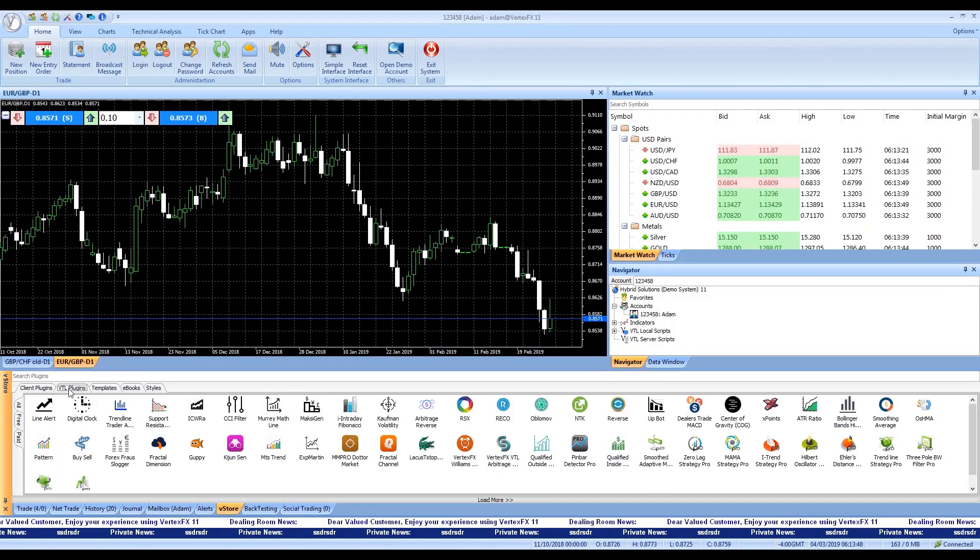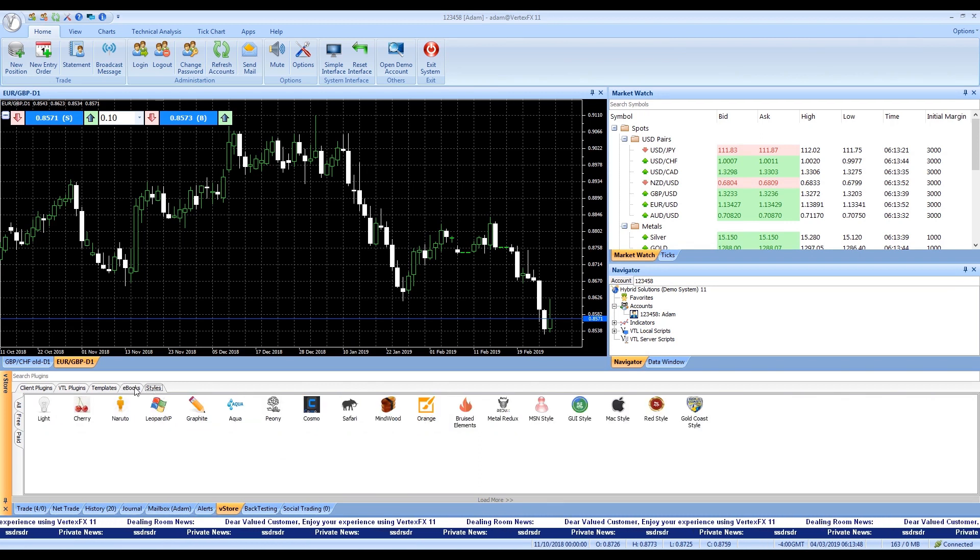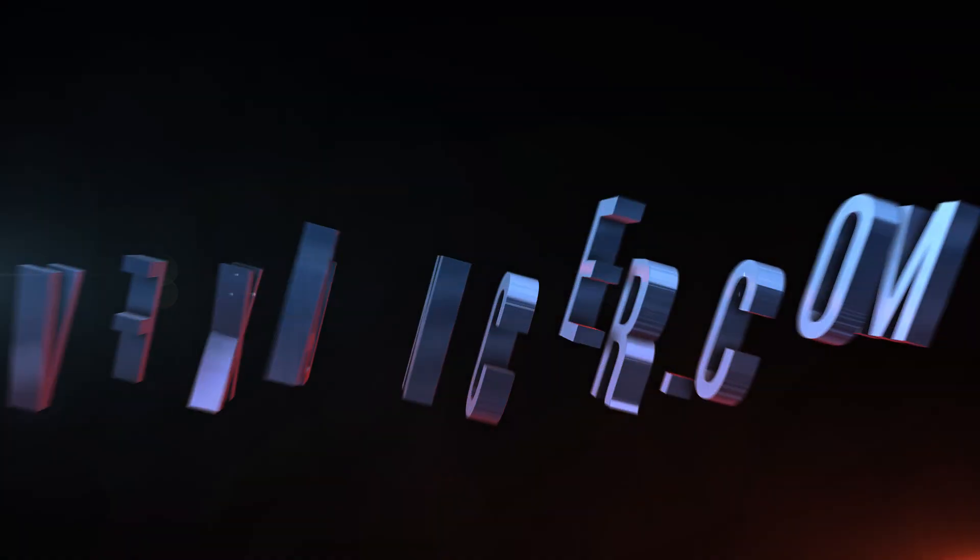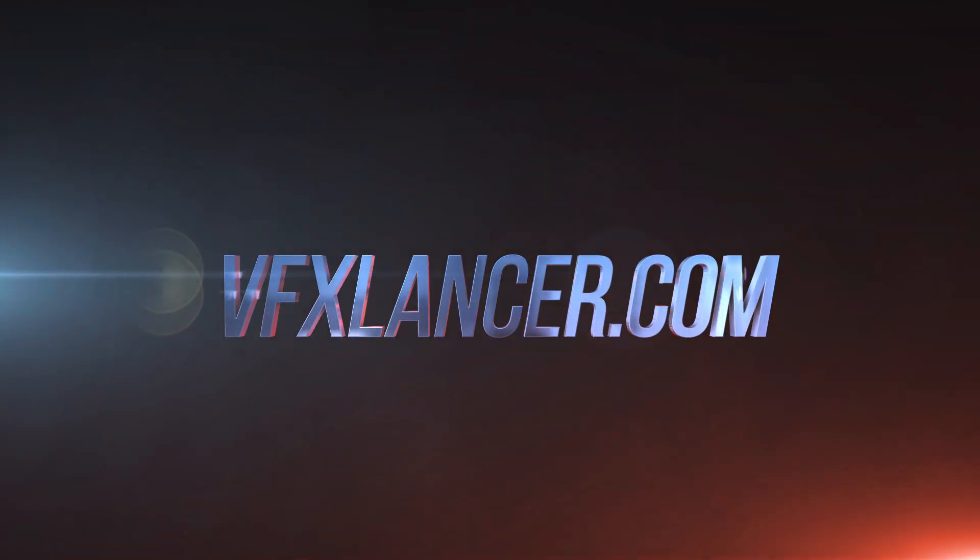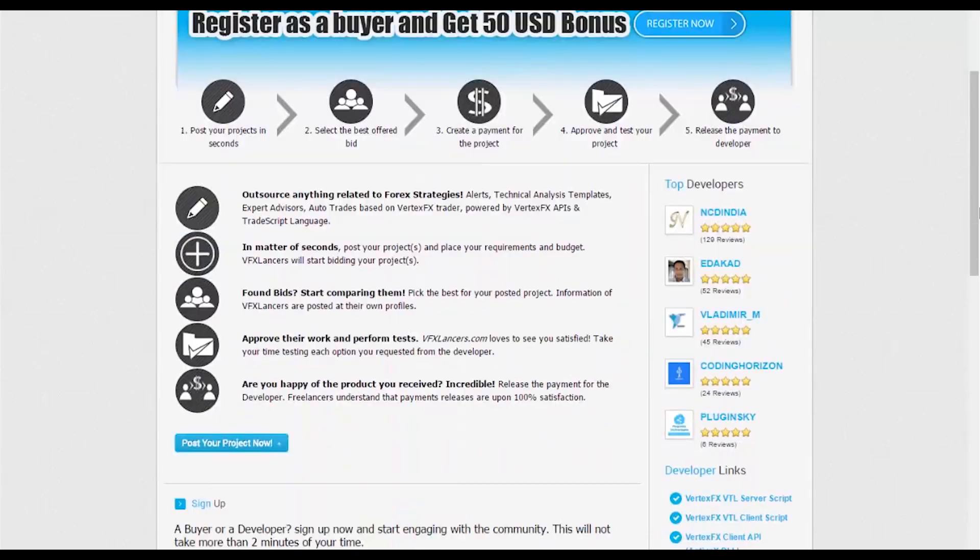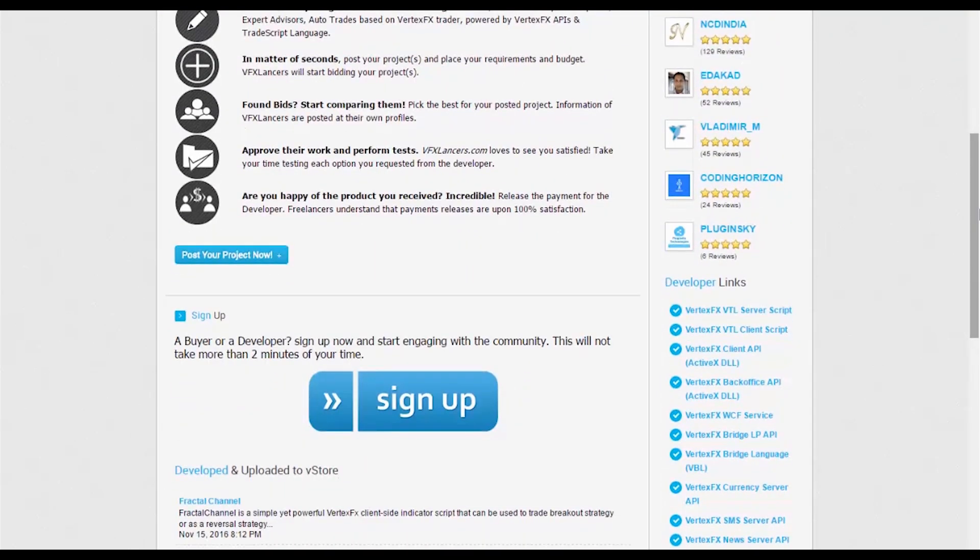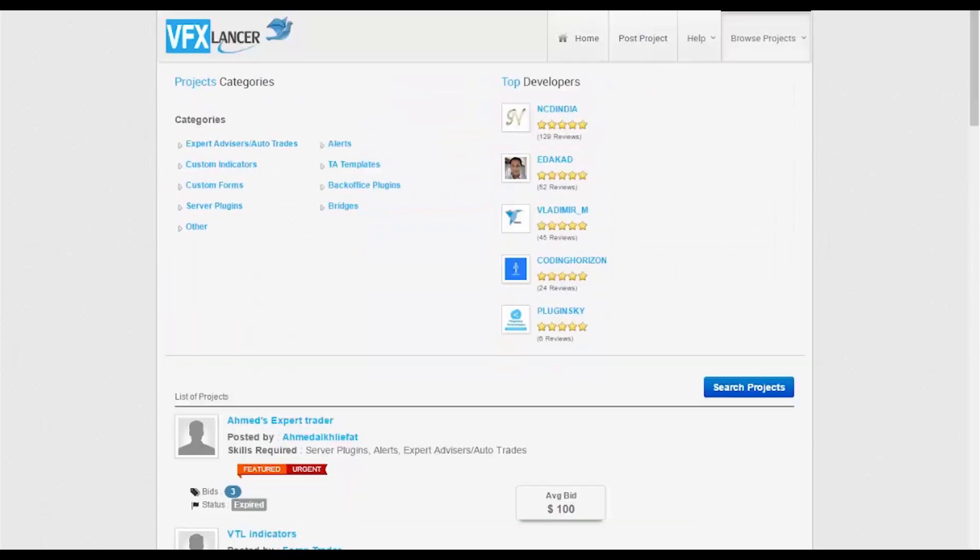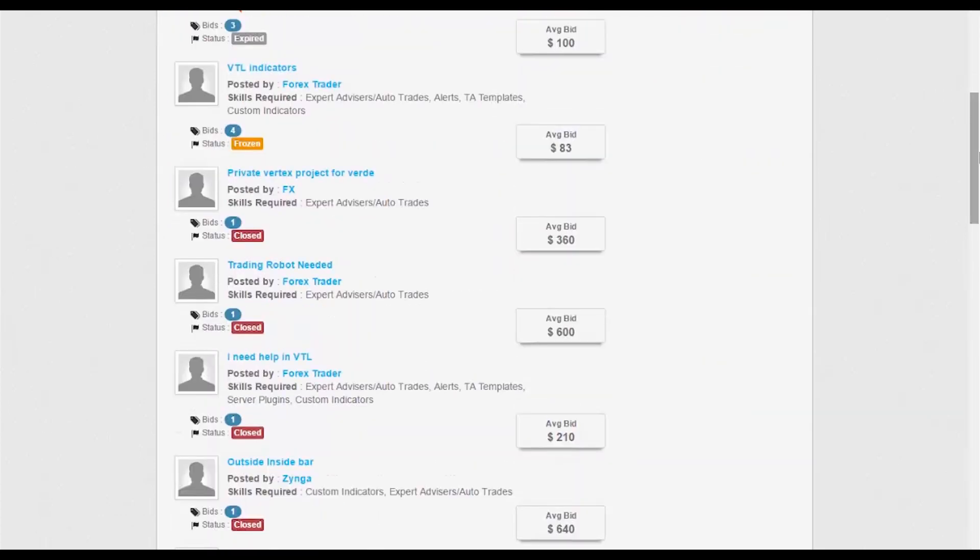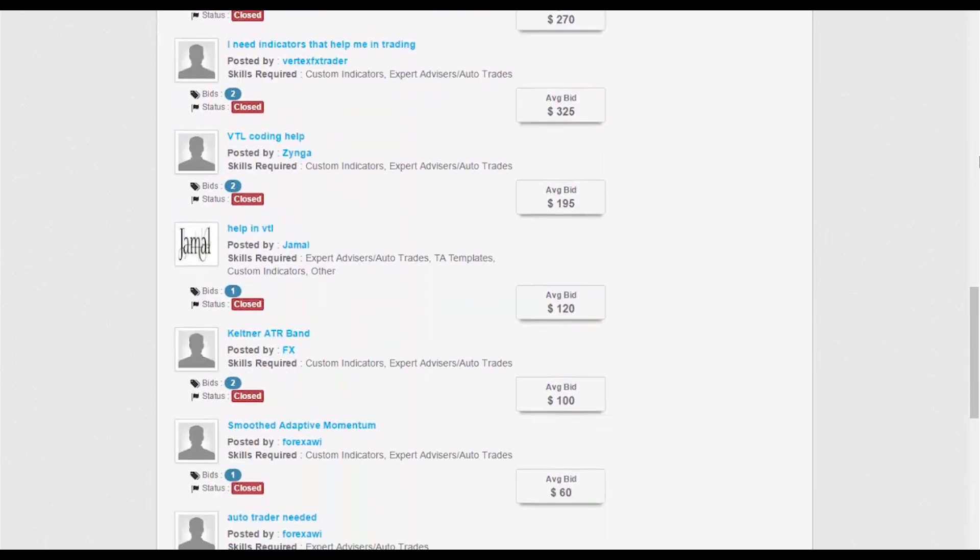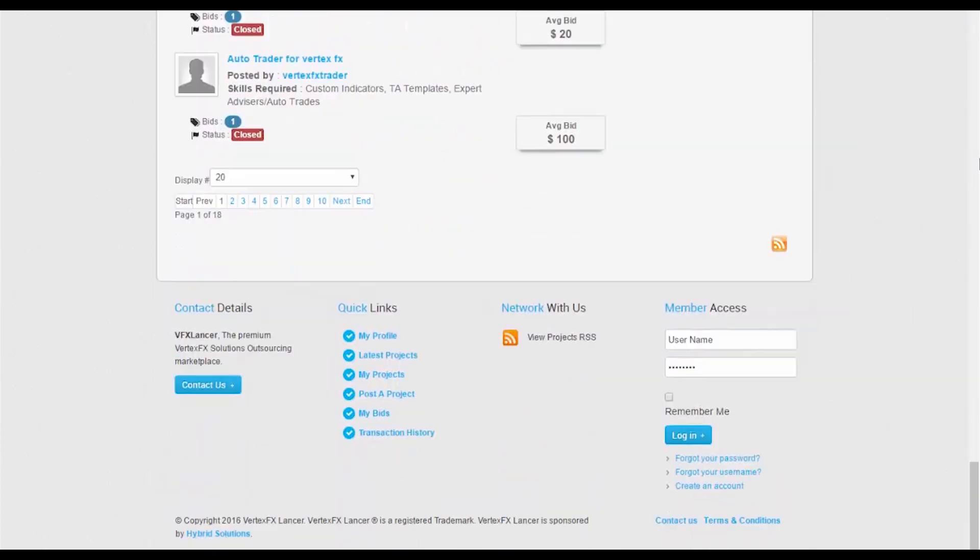Connect with developers by registering at vfxlancer.com. Buyers can hire experienced professionals to do the VertexFX job and freelancers can sell their VertexFX job. So if you are a developer who searches for extra income, vfxlancer.com is the place for you.